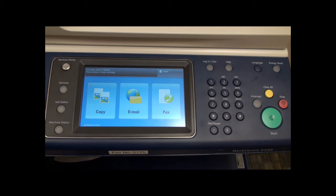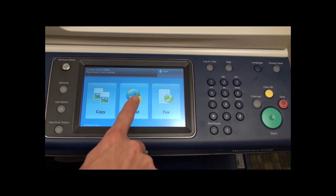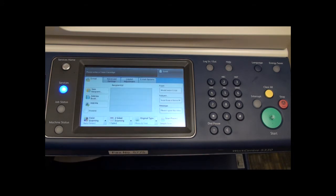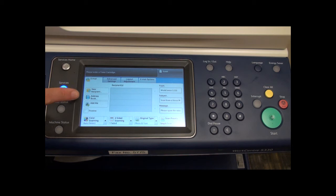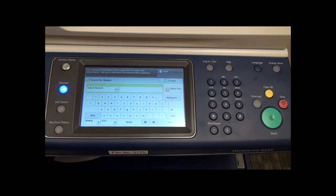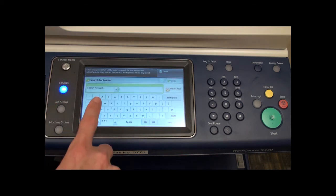Next, we will cover the scan to email function. Start by selecting email from the services screen on the touch panel. Here you can select address book to search for TCU email addresses.